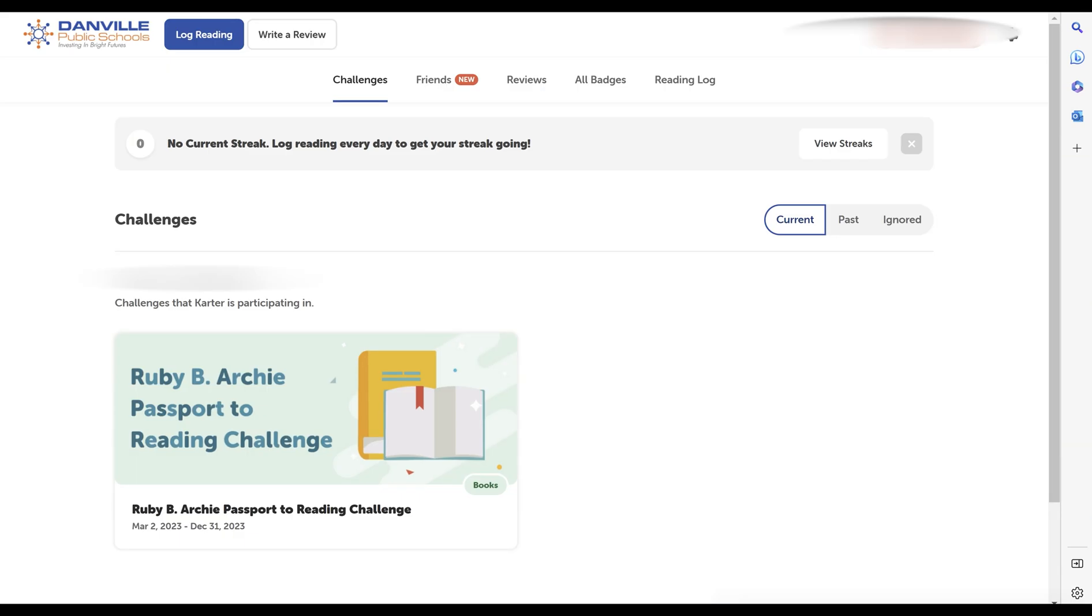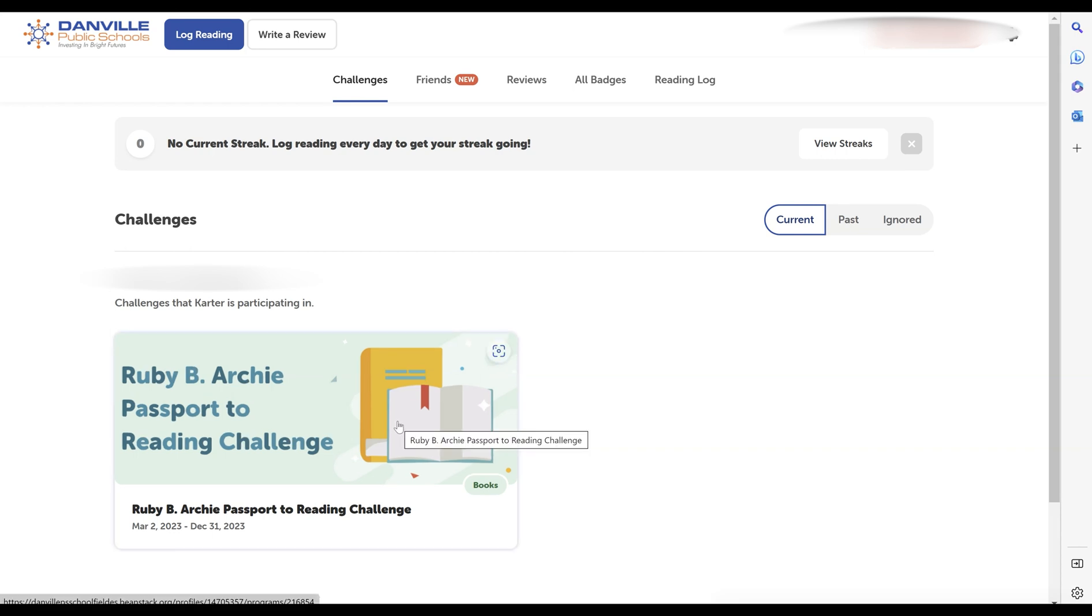Once you're signed in, it's time to log your first book. Select the Ruby B. Archie Passport to Reading Challenge.